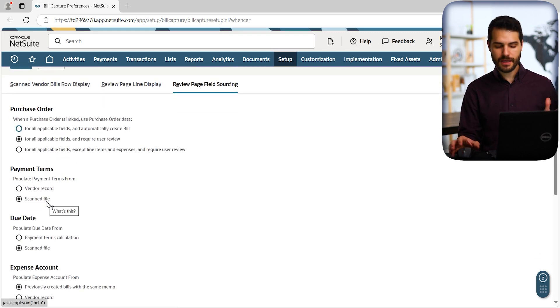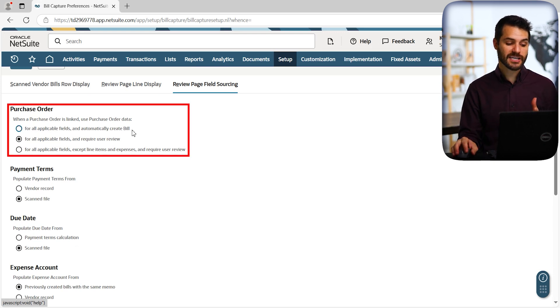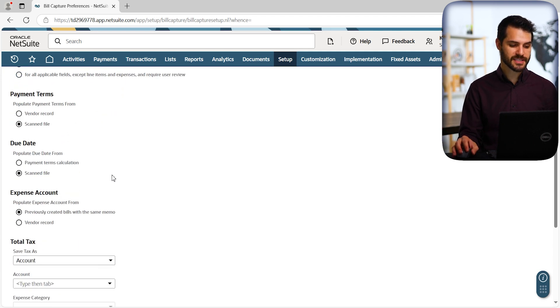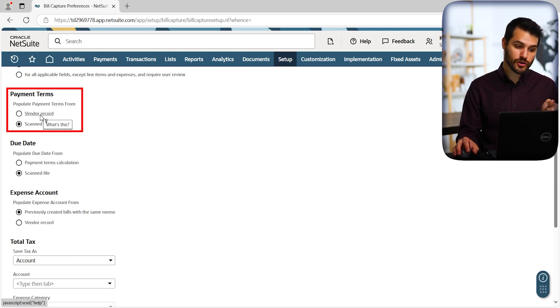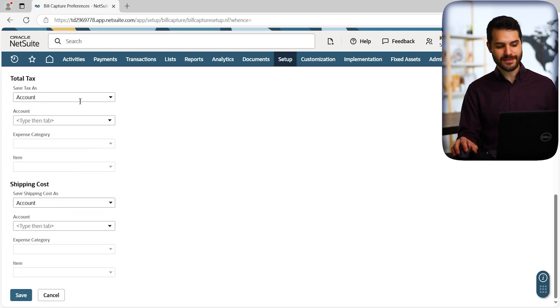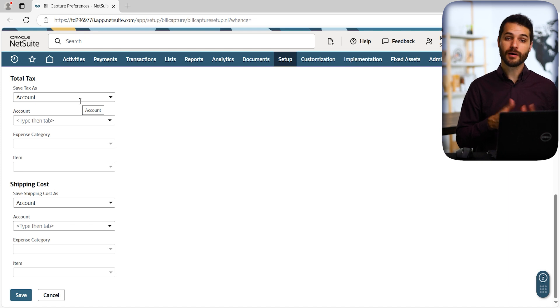Hopefully that does come in the future, because logic-based population and sourcing would make this tool go from just useful sometimes to being universally helpful for almost all clients. As it currently stands we have limited options — things like how many rows or how recently uploaded bills are displayed, how line categorization looks on the review page, and in field sourcing: whether it links to a purchase order, whether to use vendor preferred payment terms vs. the scanned file, and tax or shipping account settings.